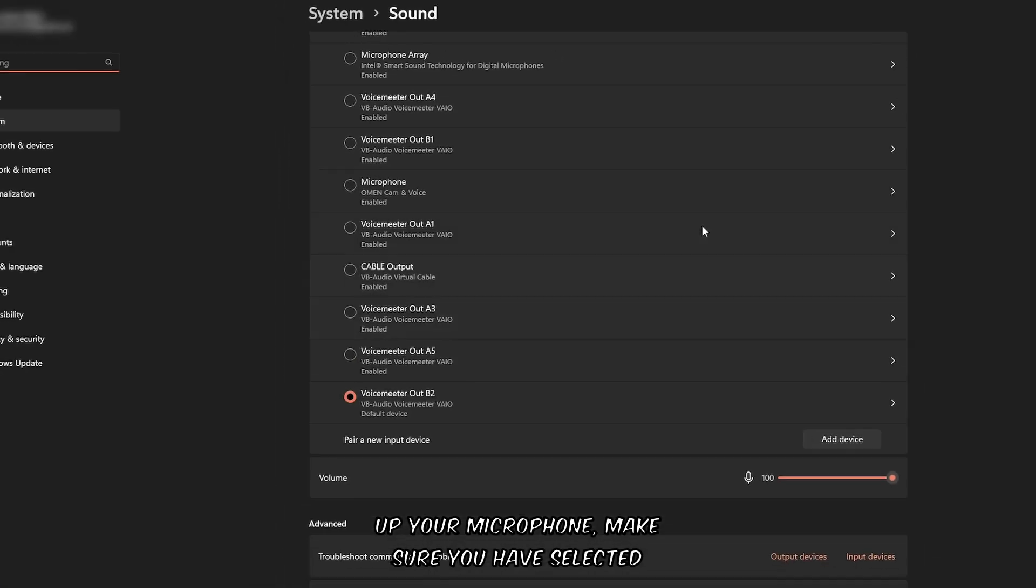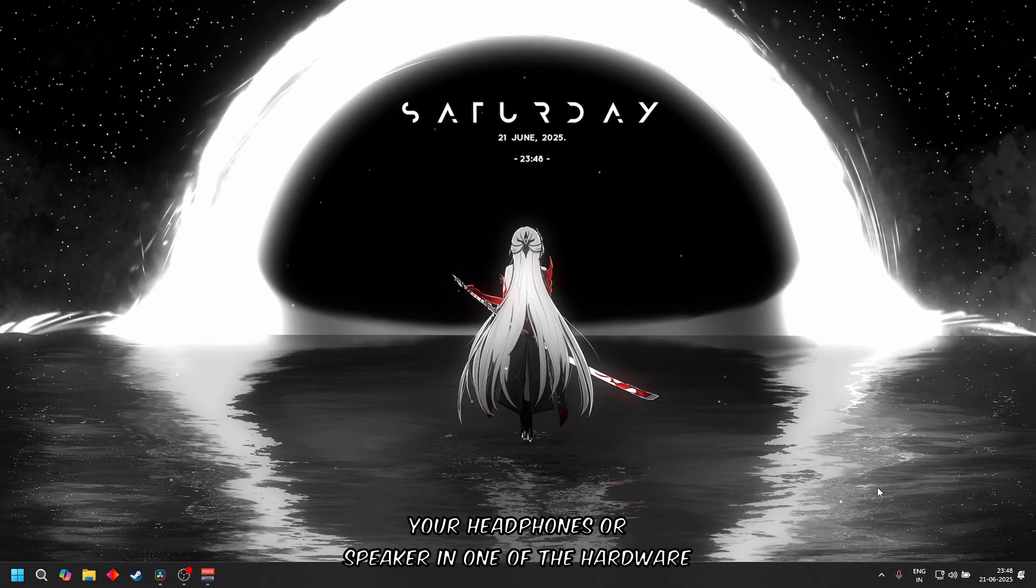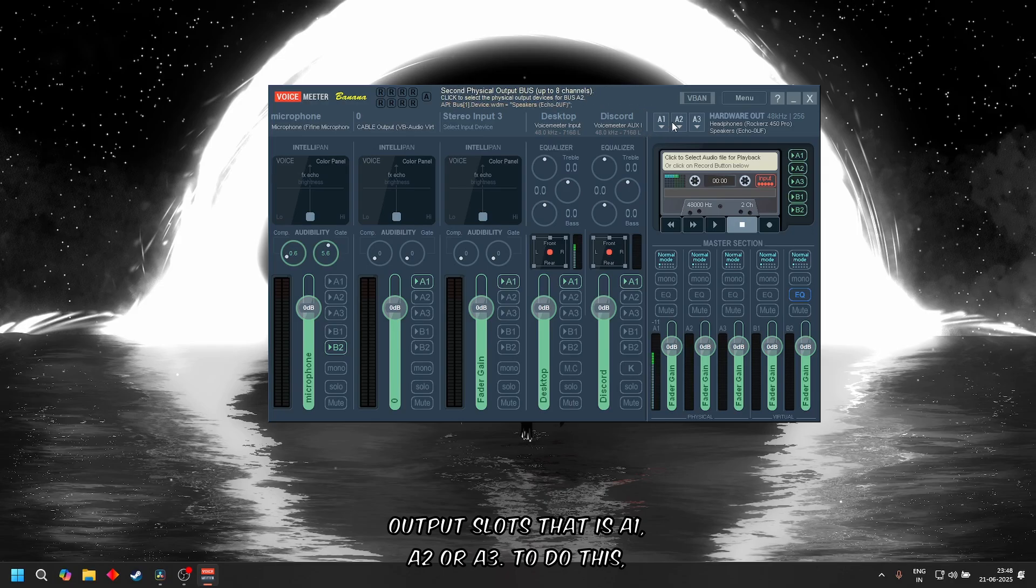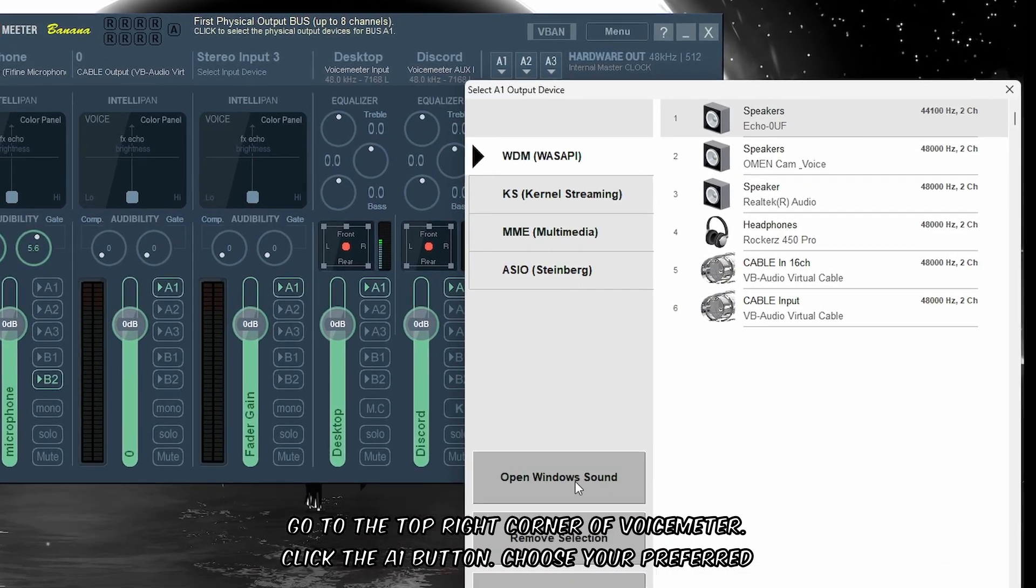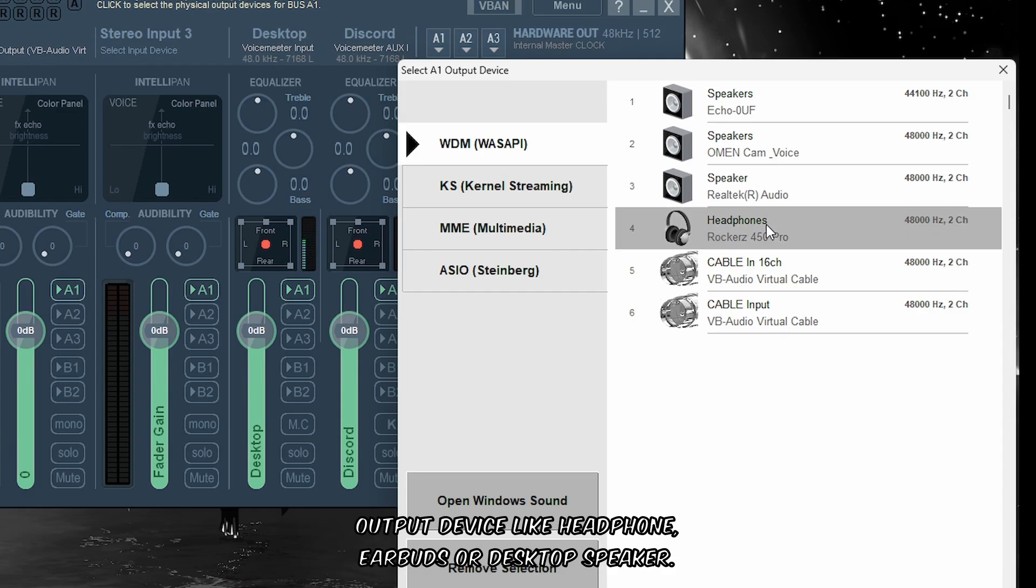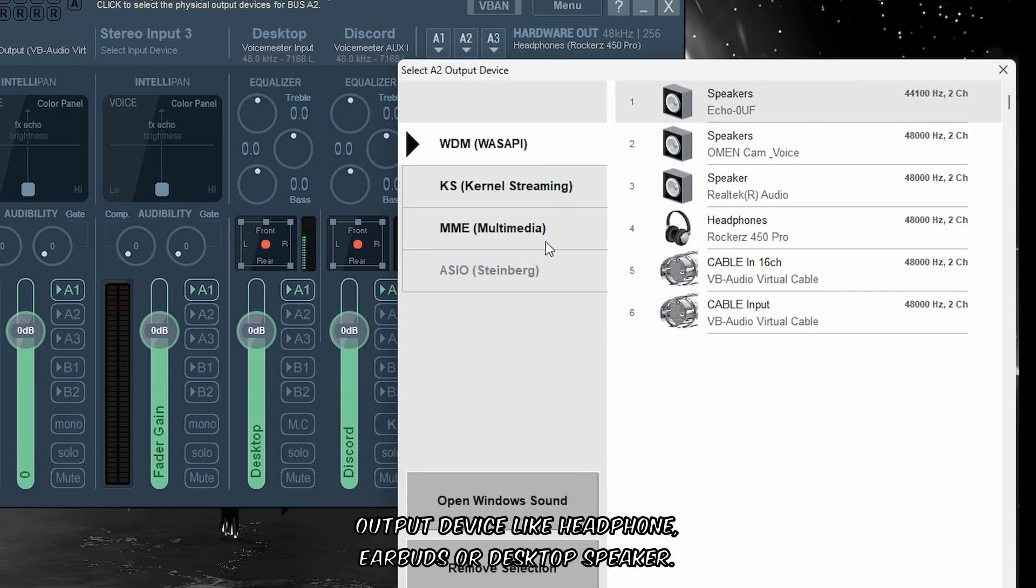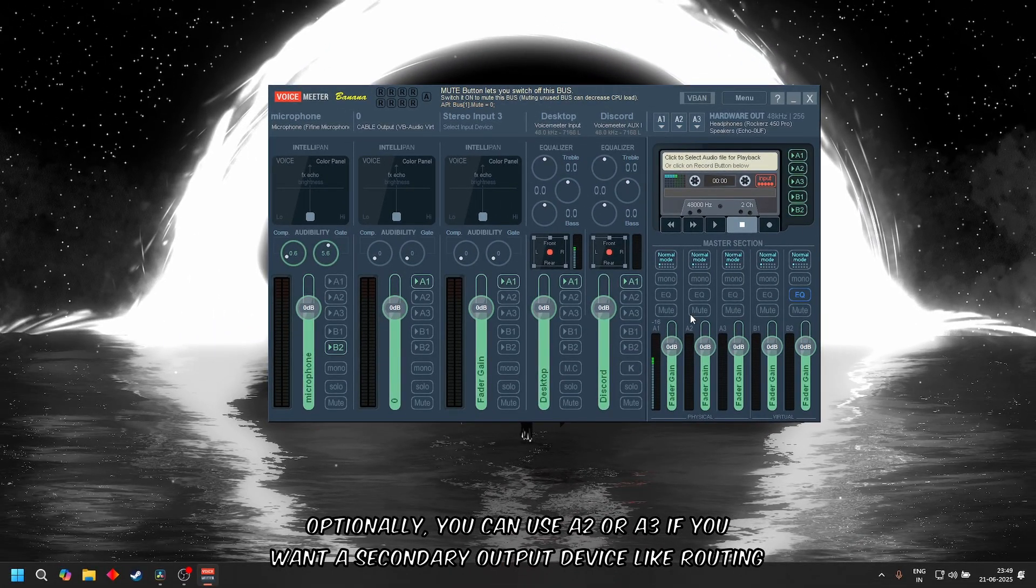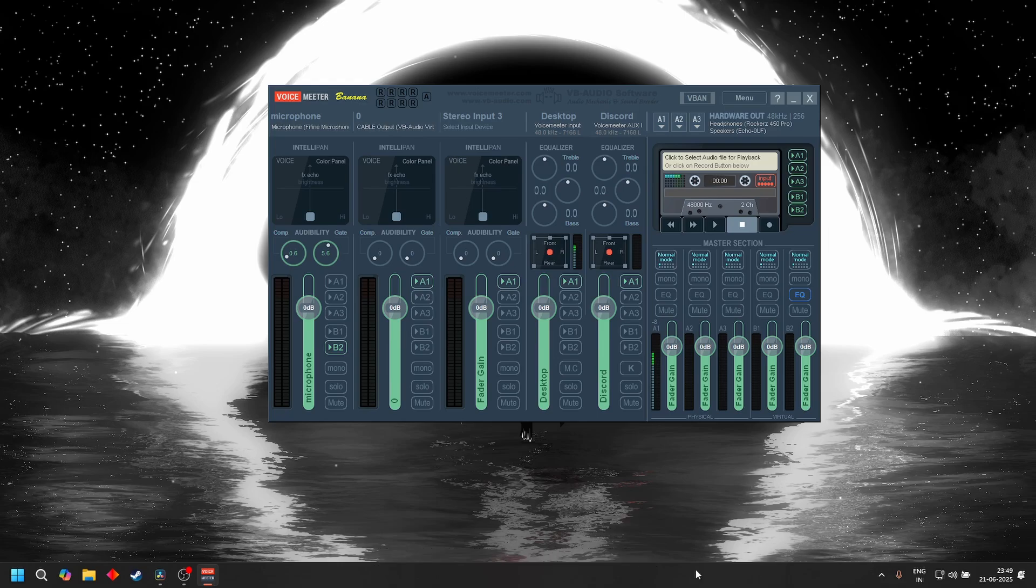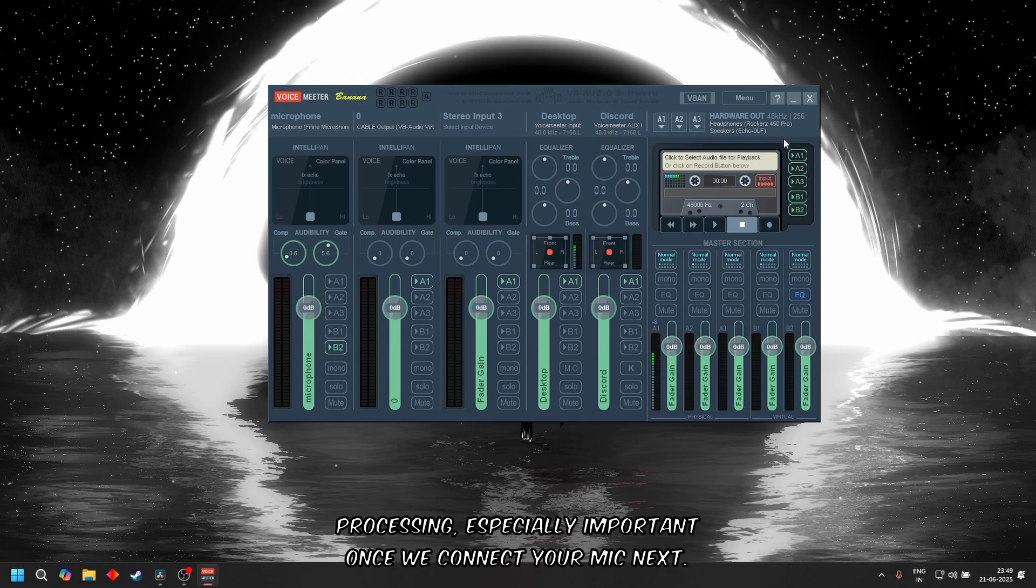Before setting up your microphone, make sure you have selected your headphones or speakers in one of the hardware output slots - that's A1, A2, or A3. To do this, go to the top right corner of Voicemeeter, click the A1 button, and choose your preferred output device like headphones, earbuds, or desktop speakers. Optionally, you can use A2 or A3 if you want a secondary output device, like routing audio to a speaker and headset at the same time. This allows you to hear everything Voicemeeter is processing, which is especially important once we connect your mic.